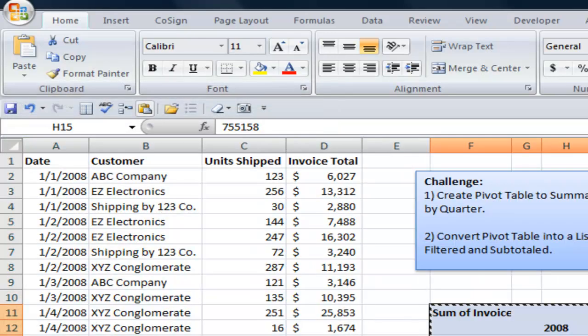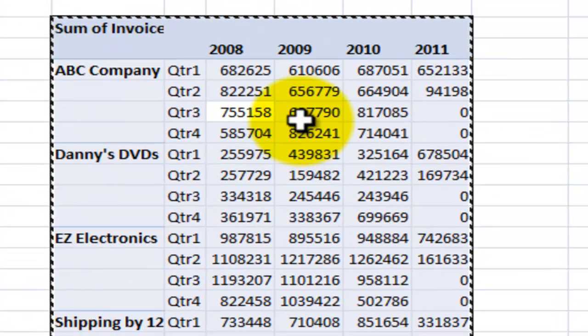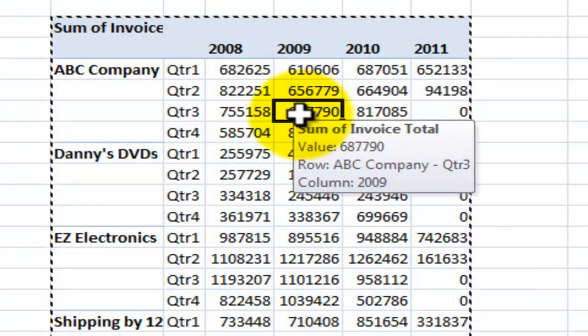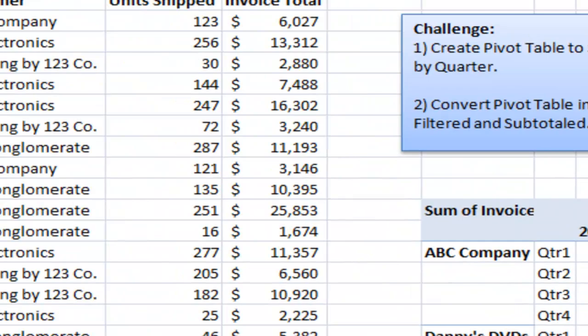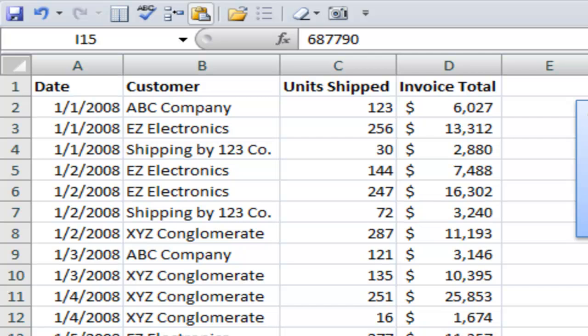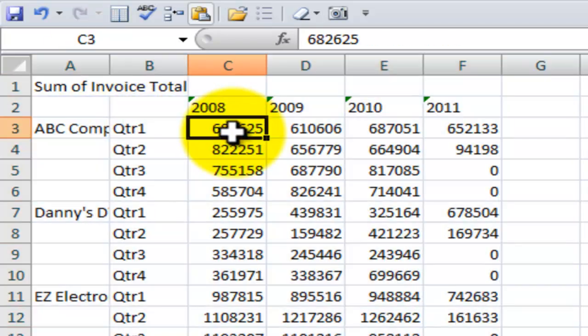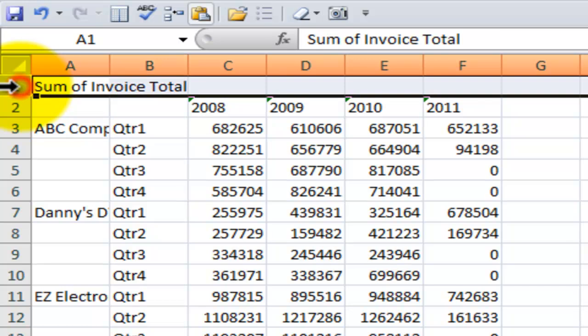Remember, before we had the Pivot Table, and these contain actual formulas. So when I copied it and pasted it over here into the new blank worksheet, I wanted to convert those into values.